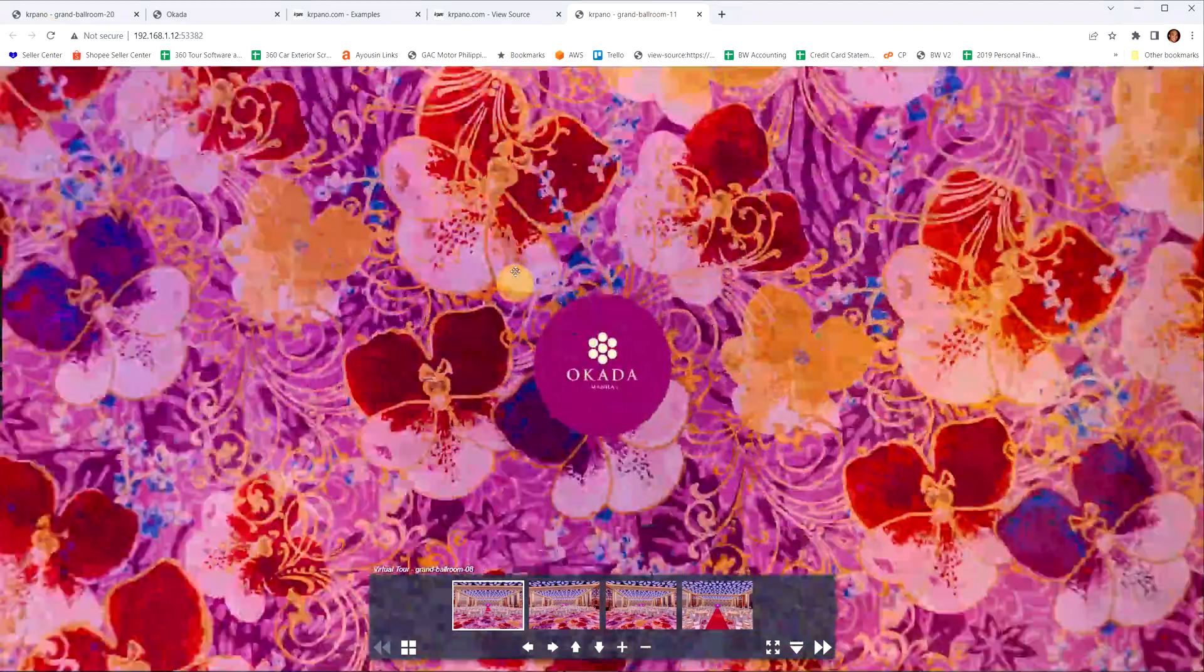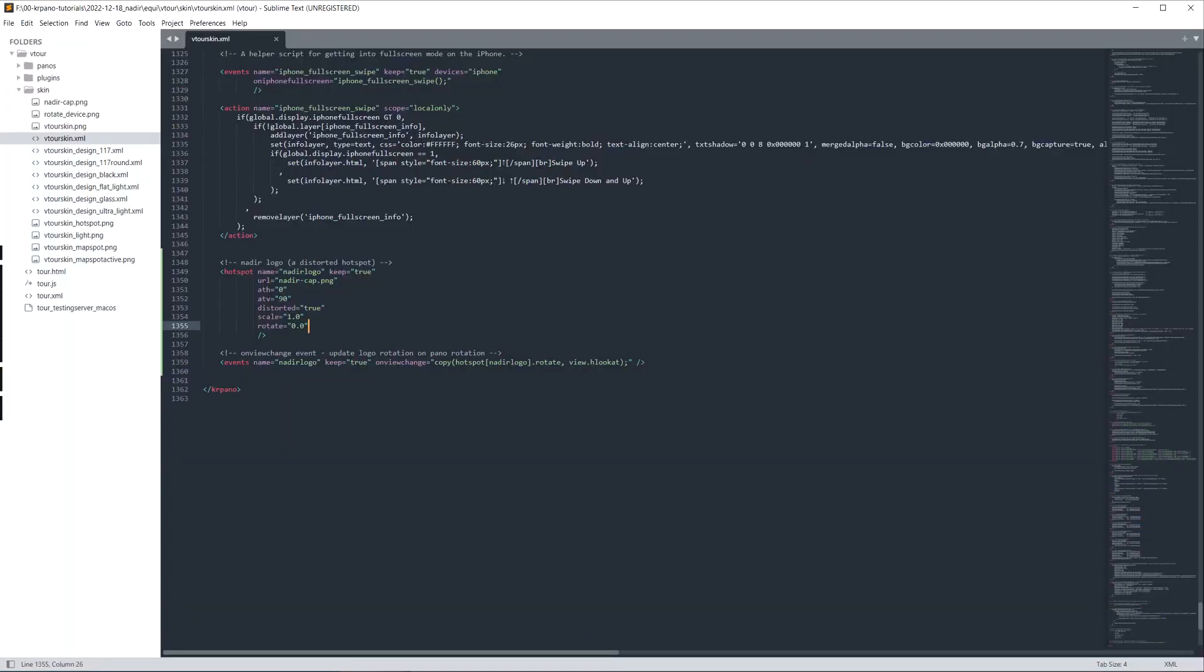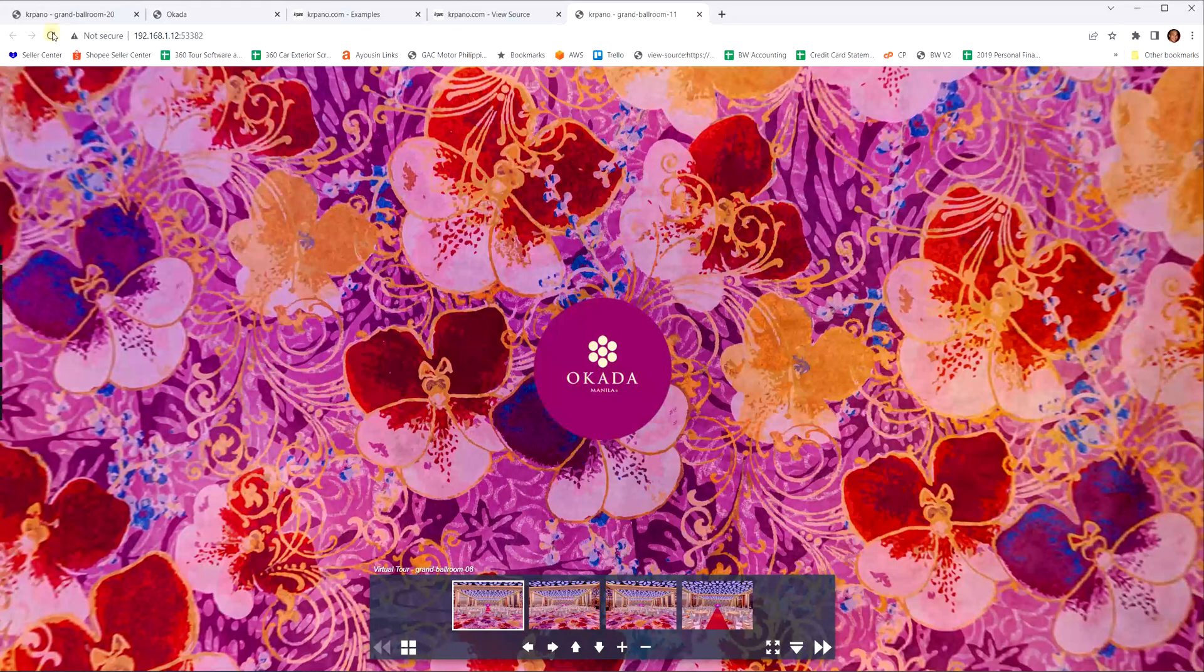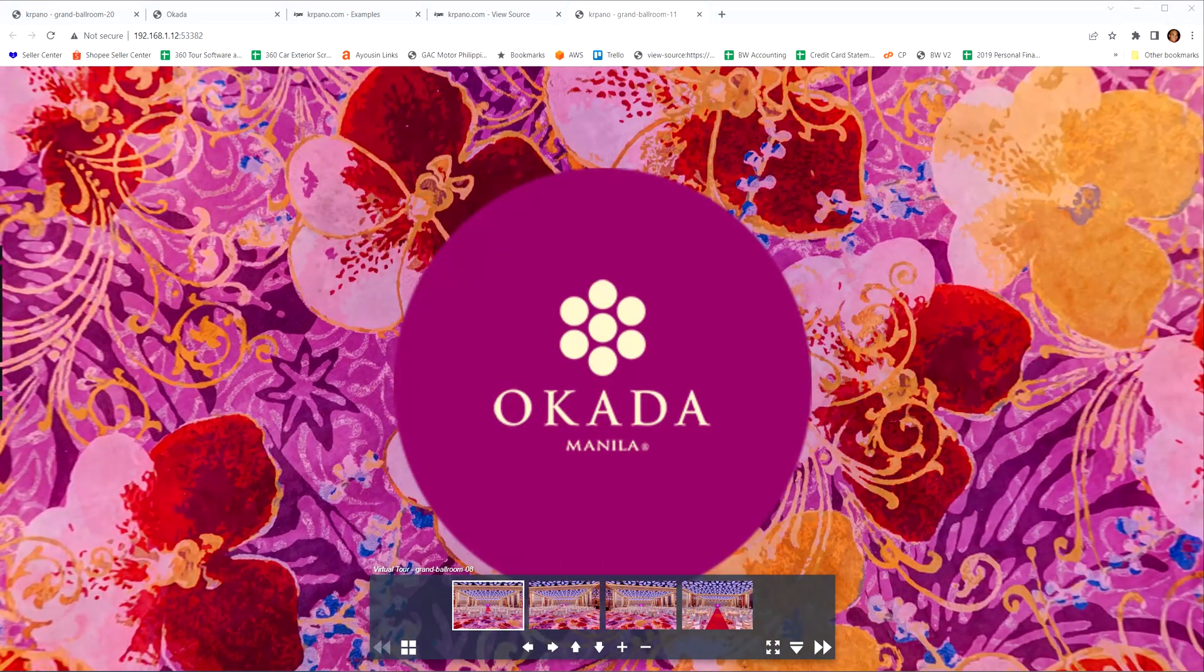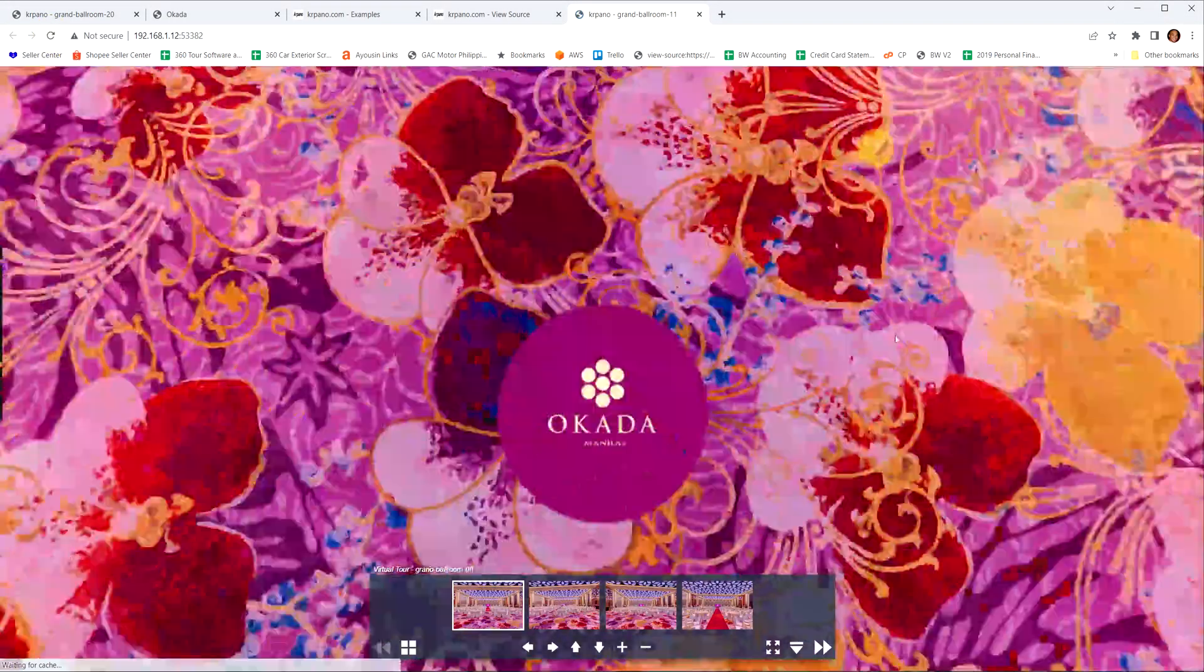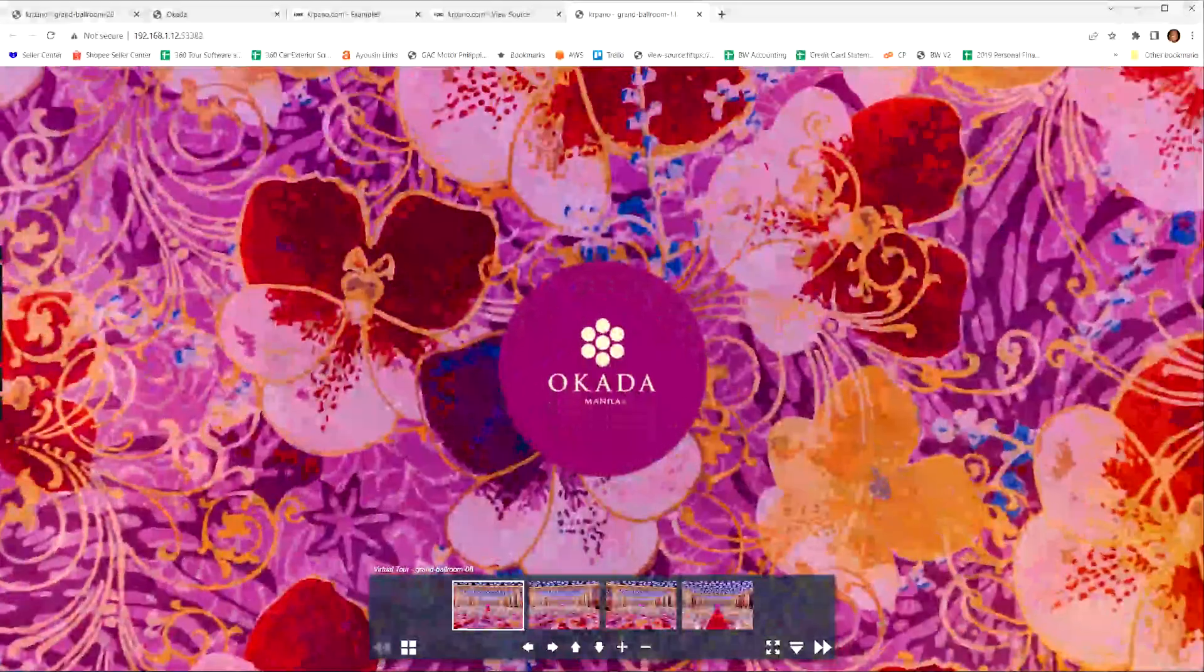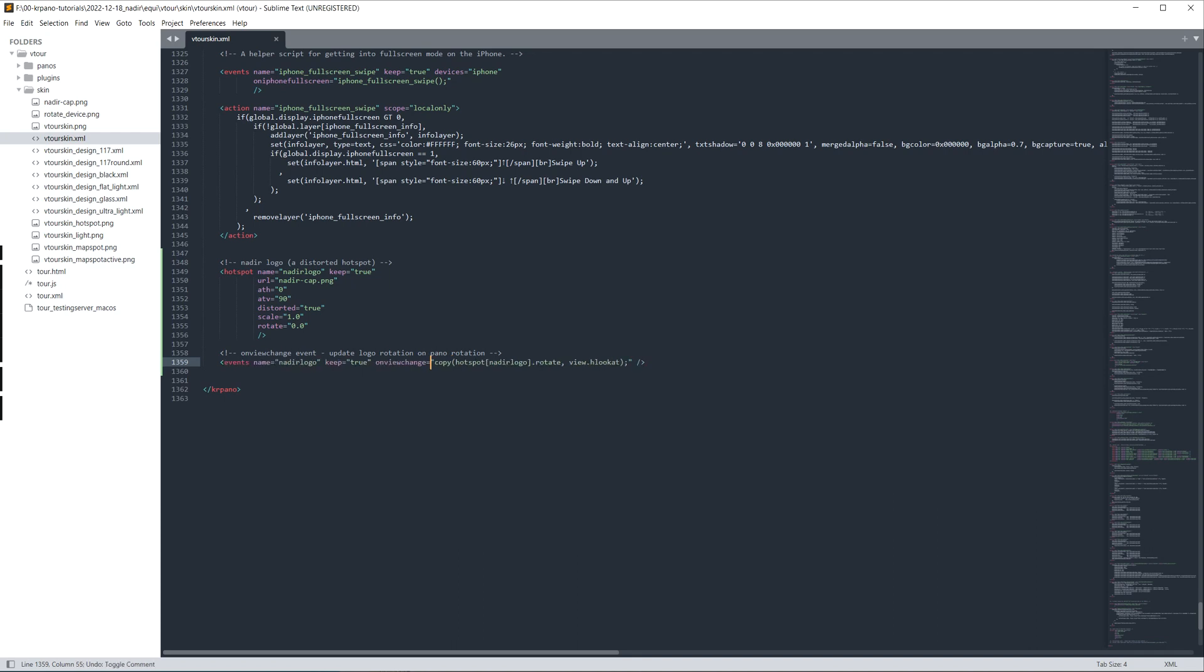And then change this to the same filename we have, so it's nadir top. So there you have it. You can change the scale, so let's make this two for example. So it's too big but you get the idea. If you don't want it rotating, so right now it rotates, just remove this. Comment out this code here. In Sublime I just do control forward slash.